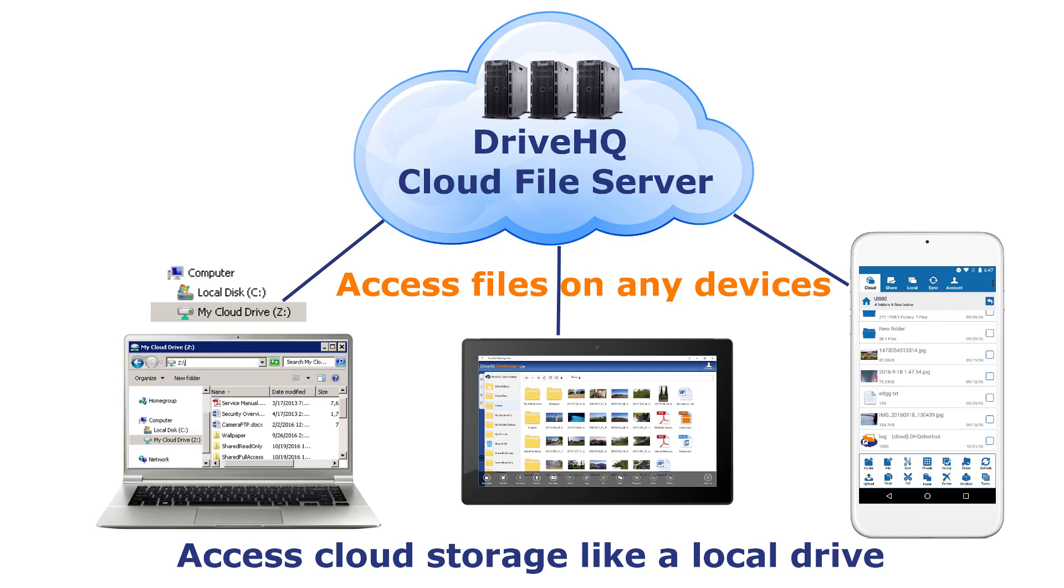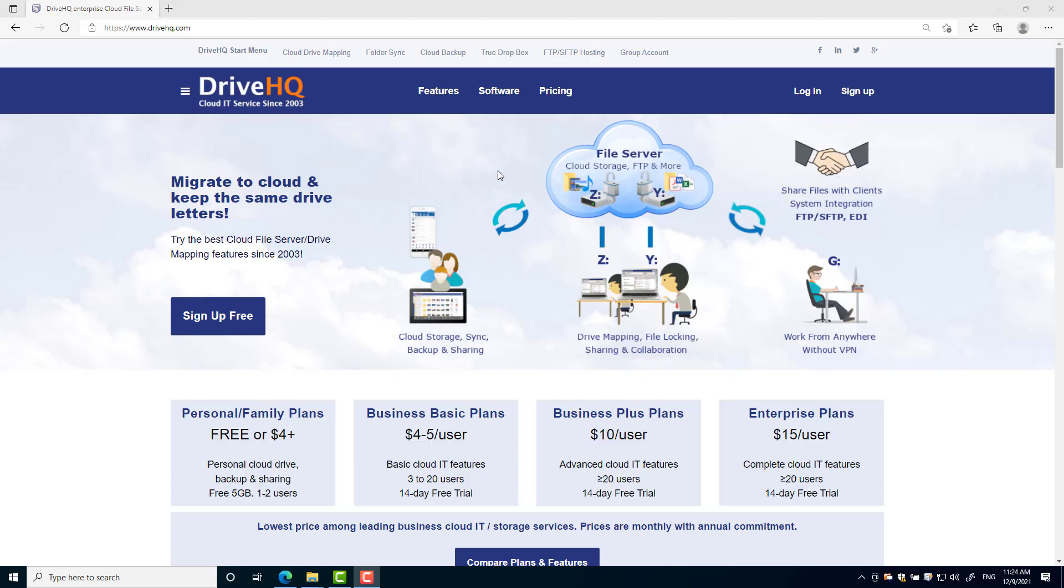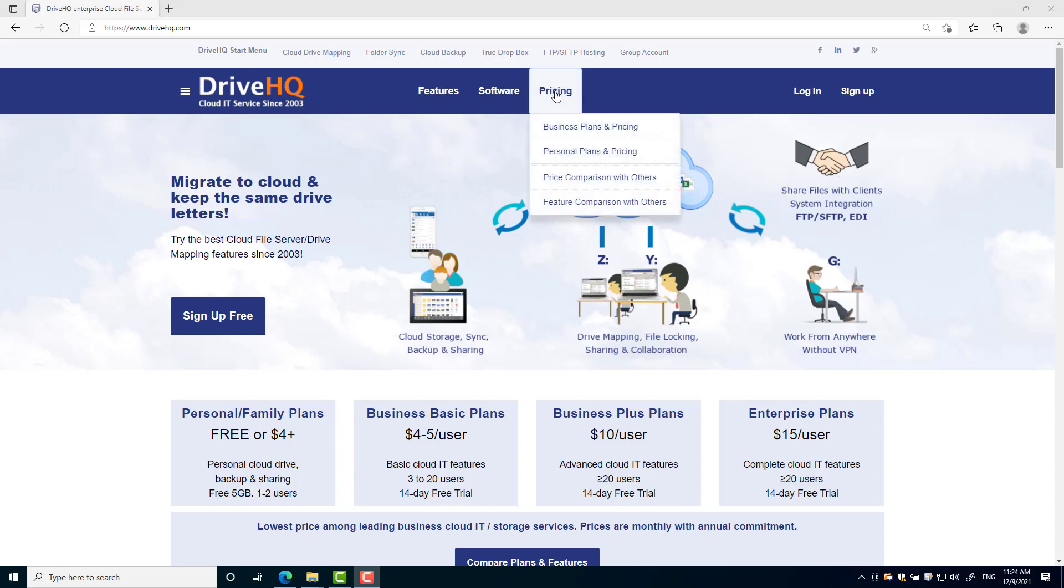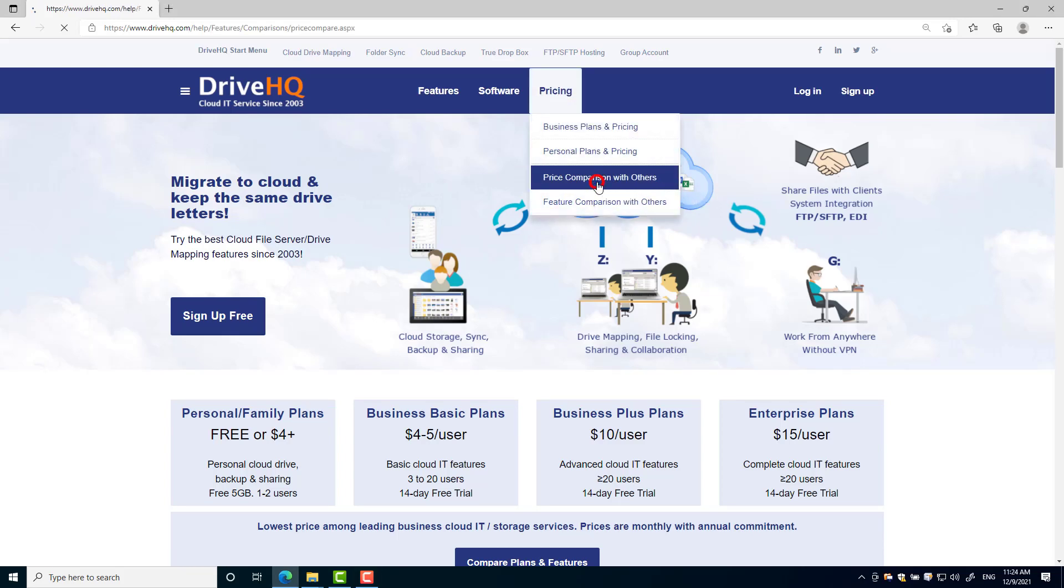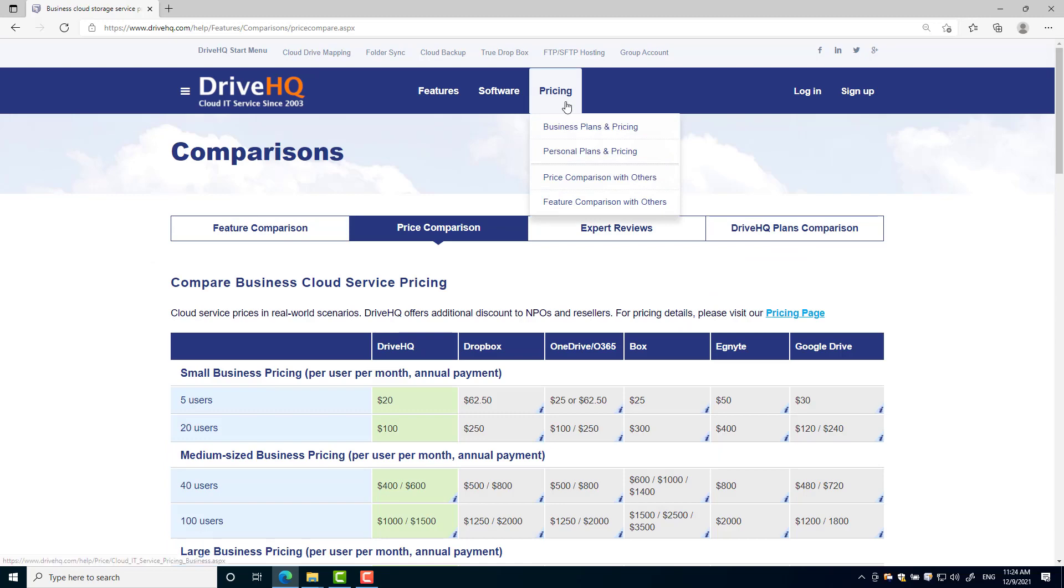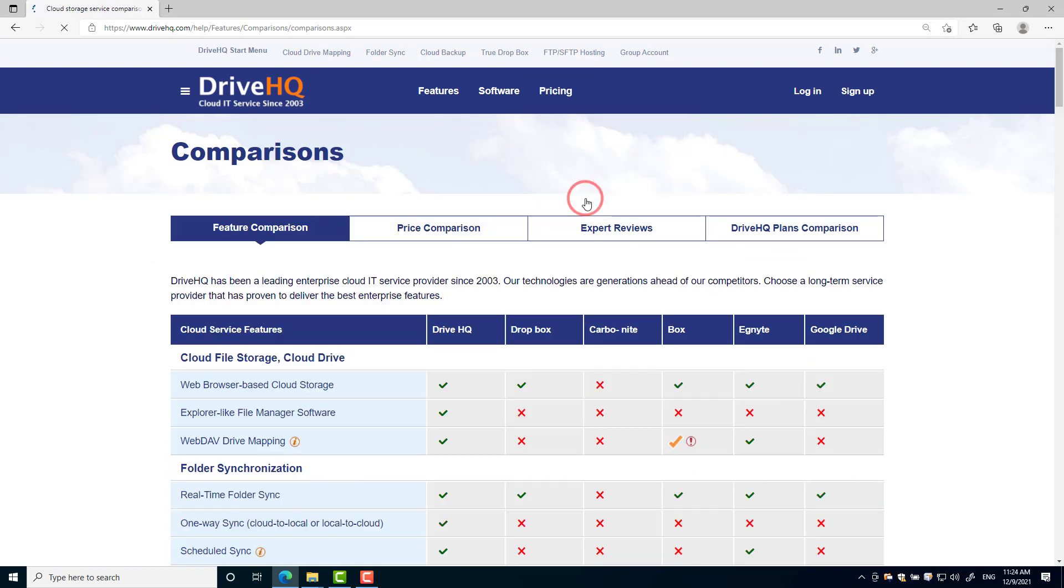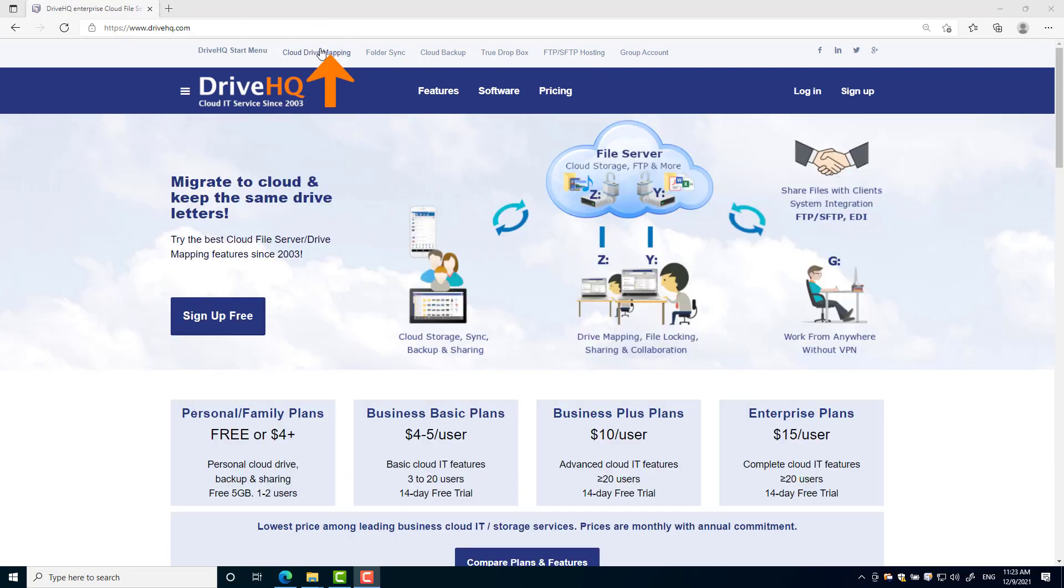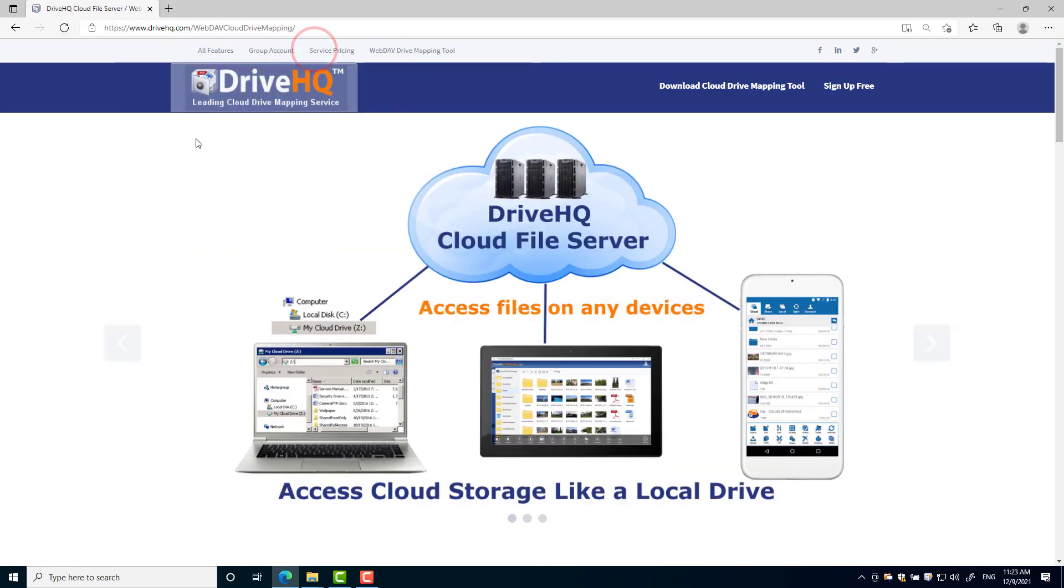DriveHQ offers the most efficient and reliable WebDAV drive mapping service. It has better features at lower cost, and it can be set up instantly. For more detailed info, please visit DriveHQ.com website and click Cloud Drive Mapping.